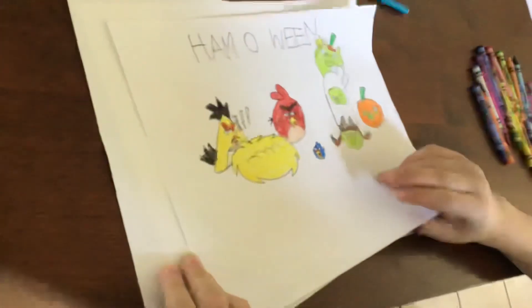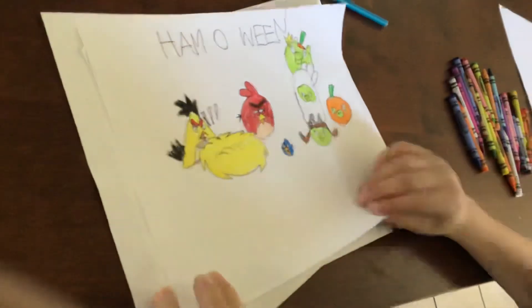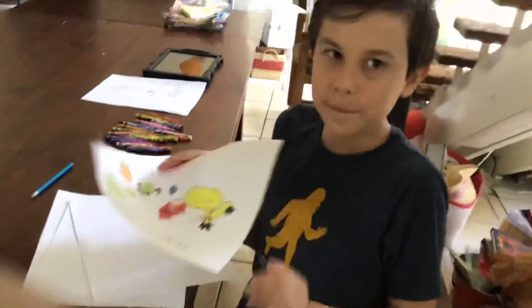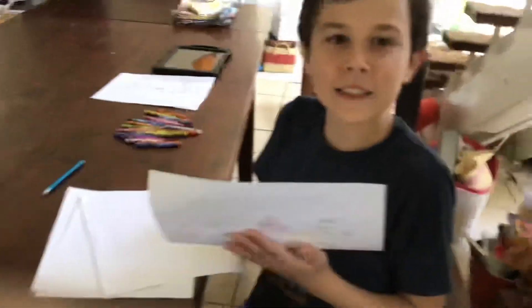Voila! Success! Okay, well that's the drawing. Bye guys!